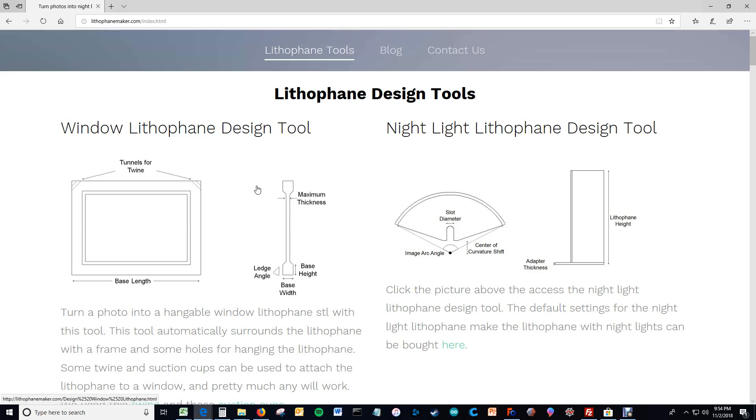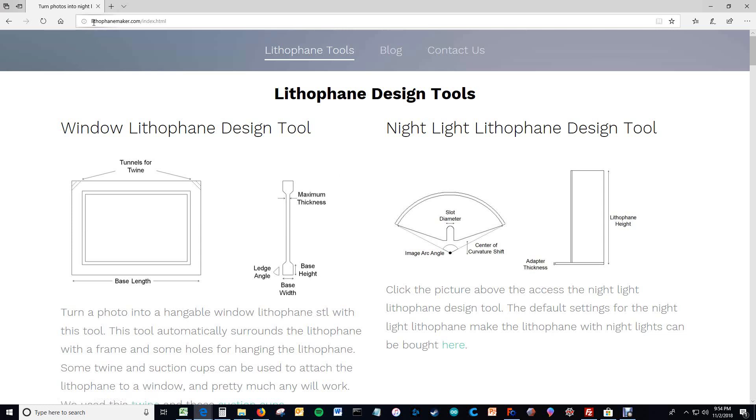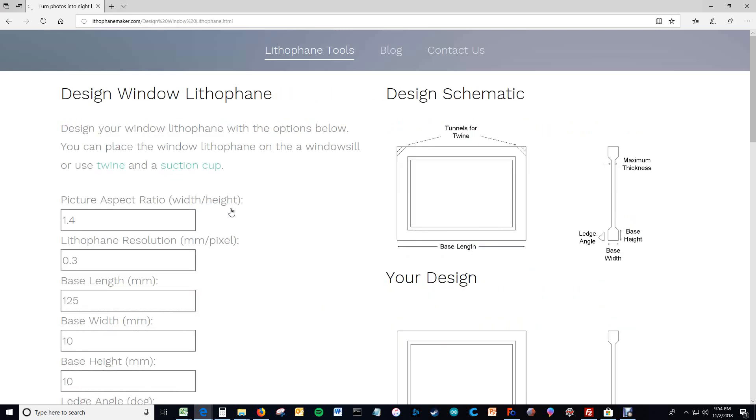Well hello, I'm going to briefly show you how to make a framed lithophane. And the way you do it is at lithophanemaker.com. There is a tool called the Window Lithophane Design Tool, and it greatly reduces the amount of time it takes to make a framed lithophane for you.